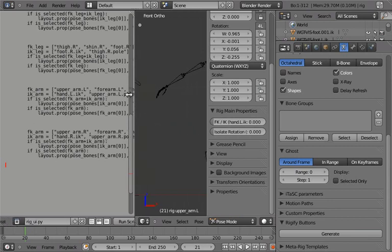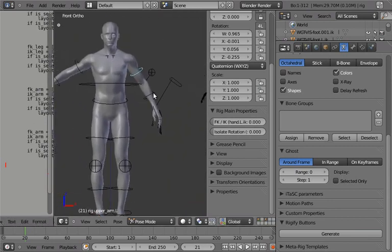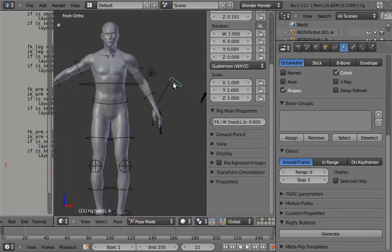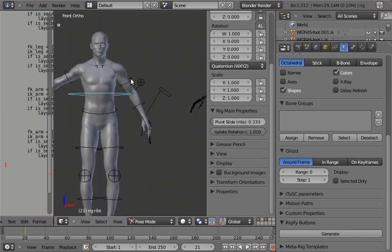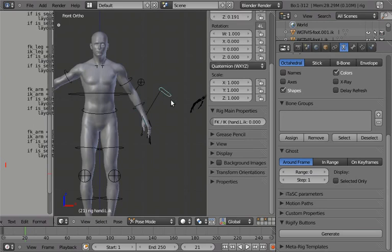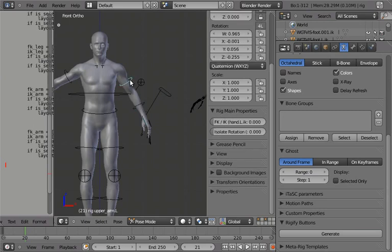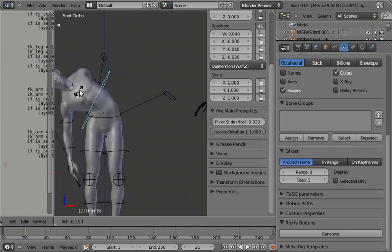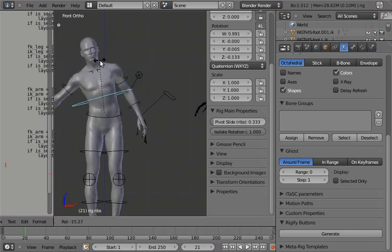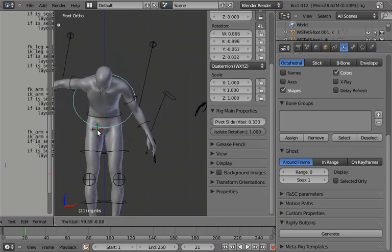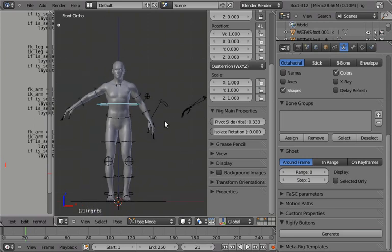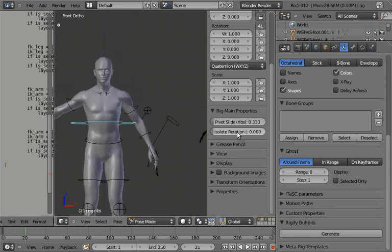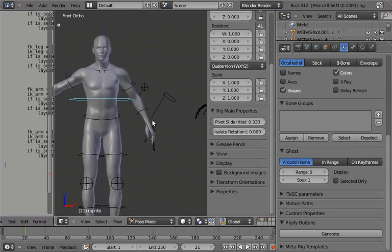And basically, if you select any part of the rig, all of the relevant properties to that will pop up. So if you select any part of this arm, the IK FK switch will show up. If you select any part of the FK arm, the isolate rotation thing will come up. Isolate rotation is what I now call the hinge property. So if we turn that on, for example, now the arm does not follow the rotation of its parents. That's what isolate rotation means. I kind of stole that labeling from Bissom. Bissom is awesome.